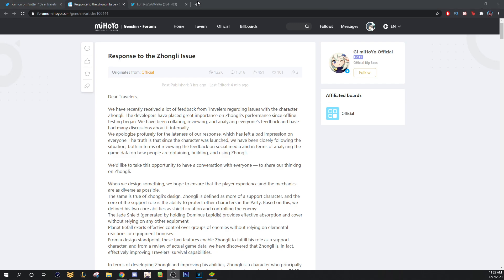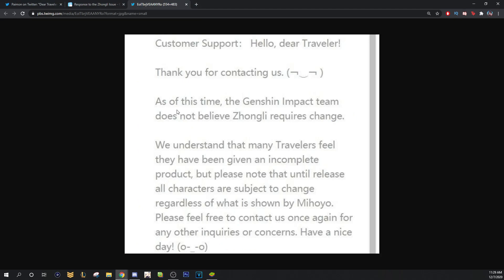If you look right here, you'll see there's a customer support, right? Someone was asking about Zhongli or talking about Zhongli or whatever. But it says, as of the time, the Genshin Impact team does not believe Zhongli requires change. We understand that many travelers feel they have been given an incomplete product, but please note that until release, all characters are subject to change regardless of what is shown by Mihoyo. Please feel free to contact us once again for any other inquiries or concerns.